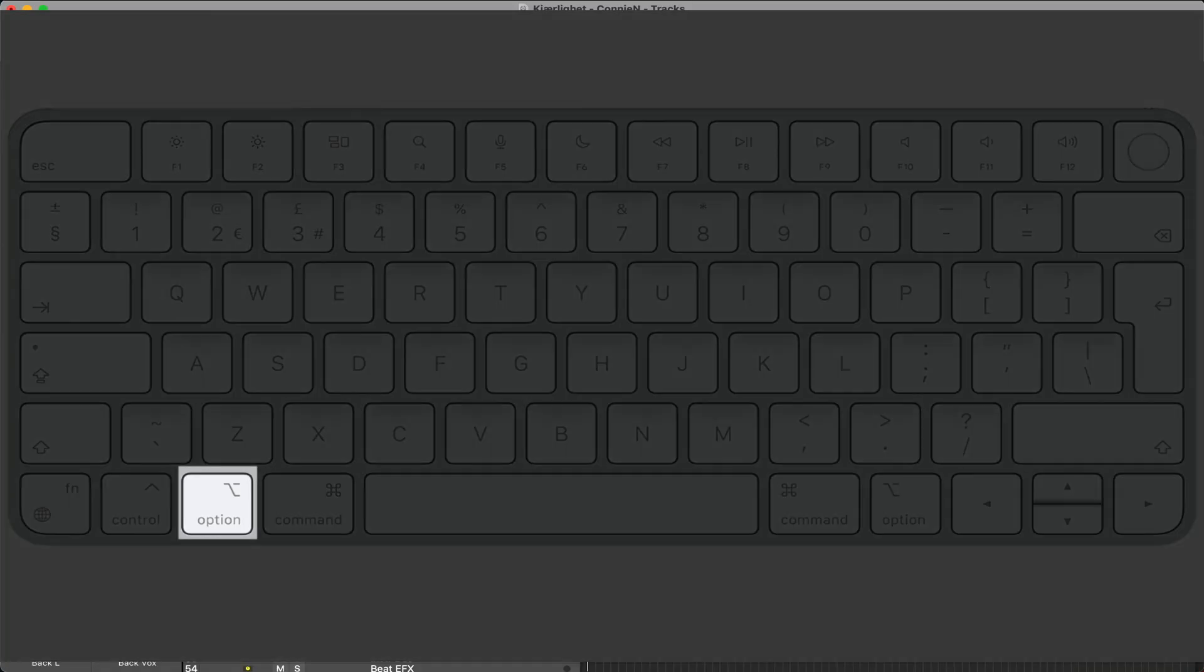And tip number 22, if you want to duplicate the region as well, just hold down the option button, click and drag the region to where you want it.